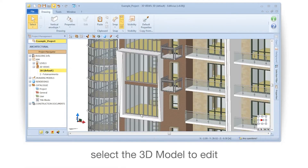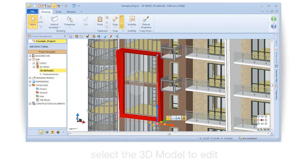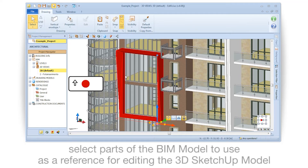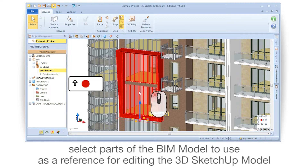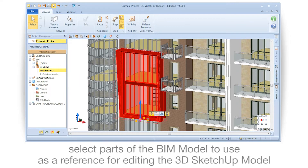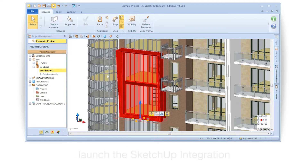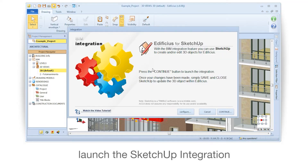Select the 3D model to edit. Select part of the BIM model to use as a reference for editing the 3D SketchUp model. Launch the SketchUp integration.